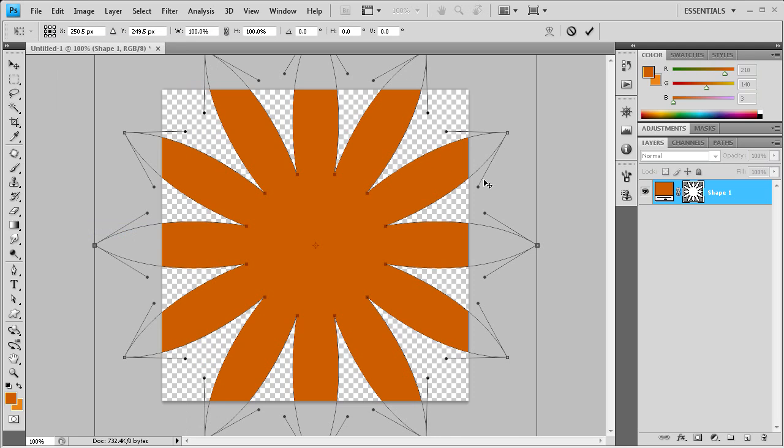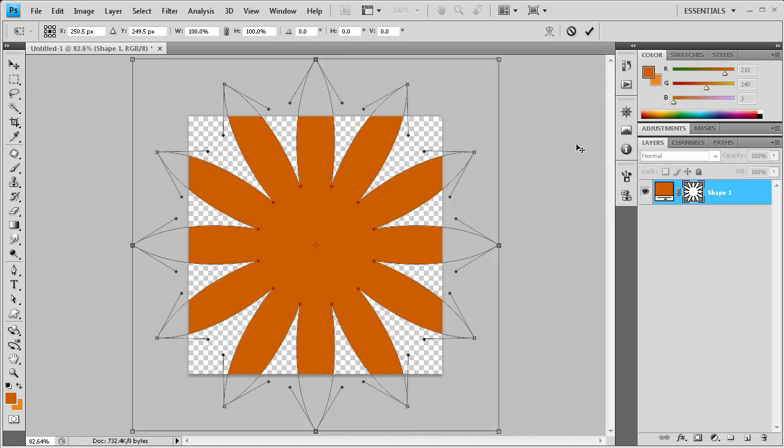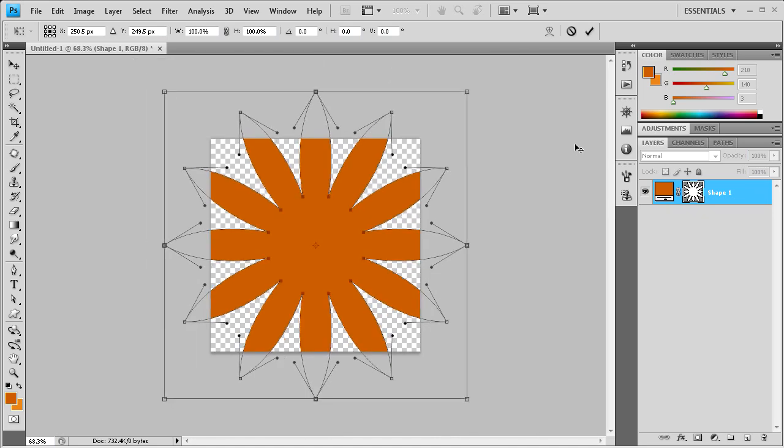Now what that's going to allow us to do is actually move these points around. So I'm going to zoom out by holding alt and then using my scroll wheel on my mouse. And then we're again just going to hold shift and alt so that we don't mess up where these points are in relation to the center.